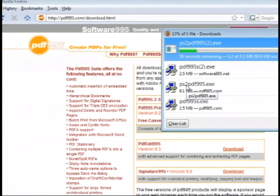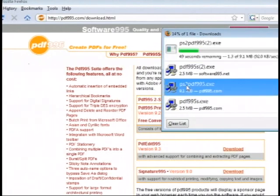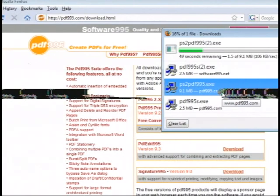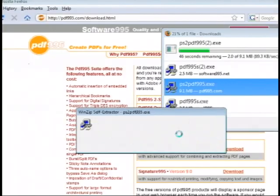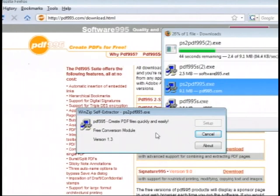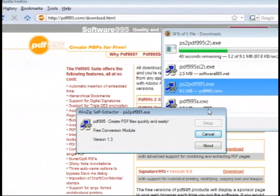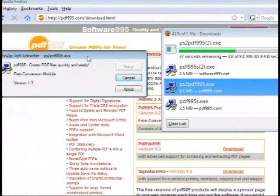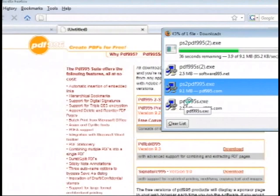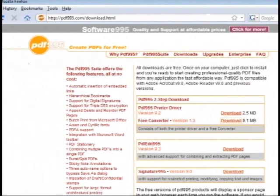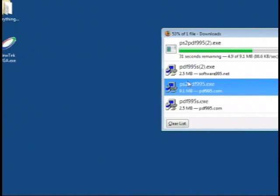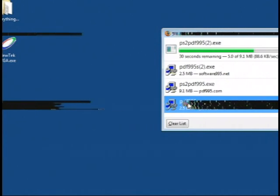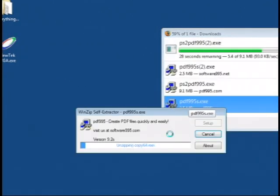I am going to double click directly on the PS2 PDF995.exe program. I am using Vista so I will be asked if I am sure I want to continue and I do. The free conversion module installs and then we have to install the PDF printer driver which is the PDF995S. And we will install the other program.